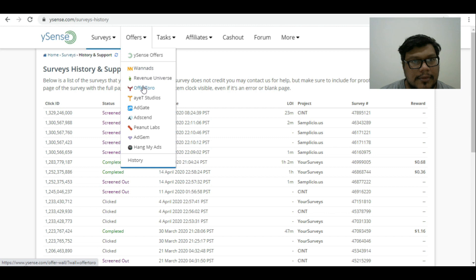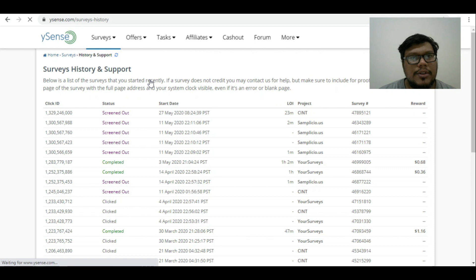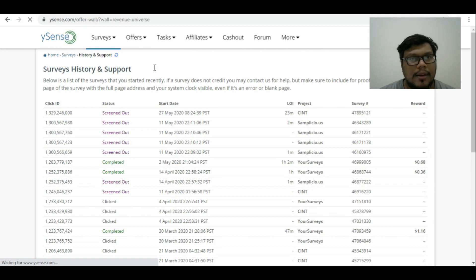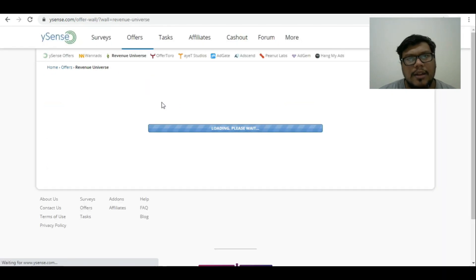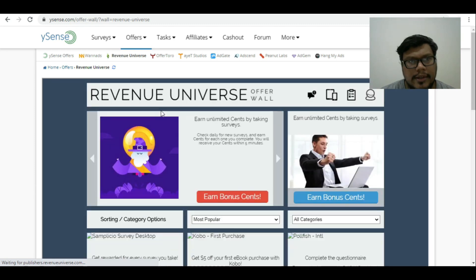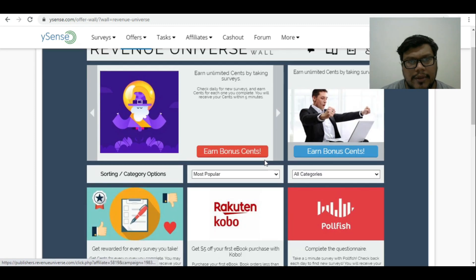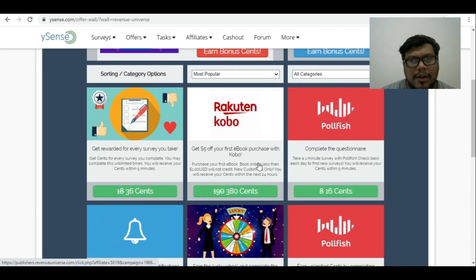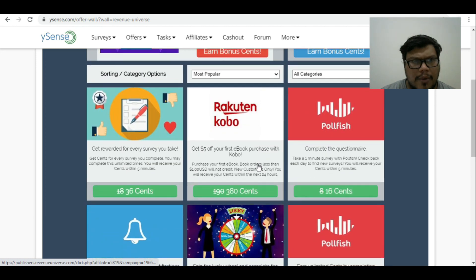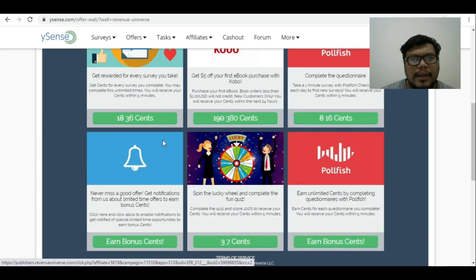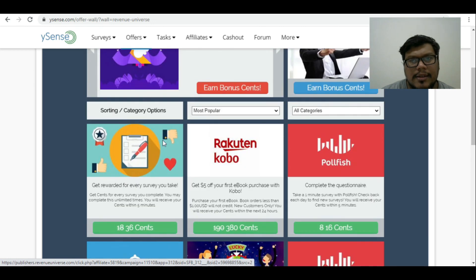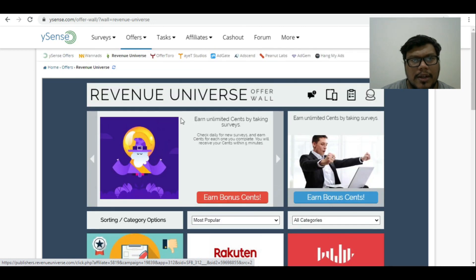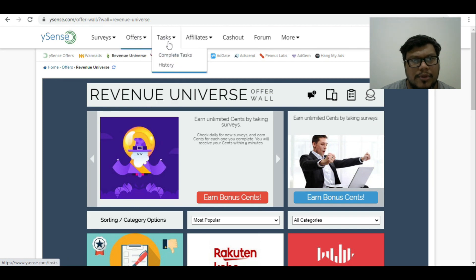You have other options over here where you can check for the offers. These are new options where you can register yourself and earn some bonus cents. It requires some time, you need to complete their questions and answers, and this is how it works. I will leave that up to you how you would like to go ahead and complete it.